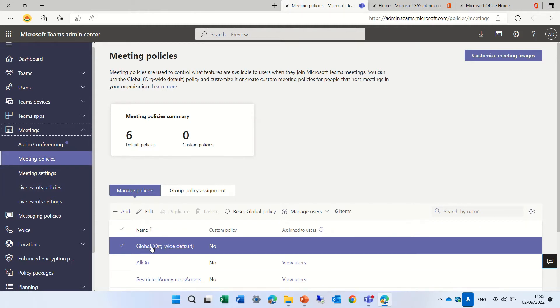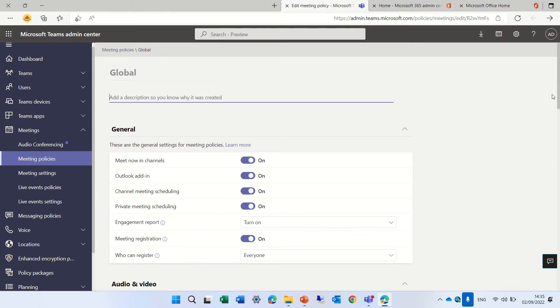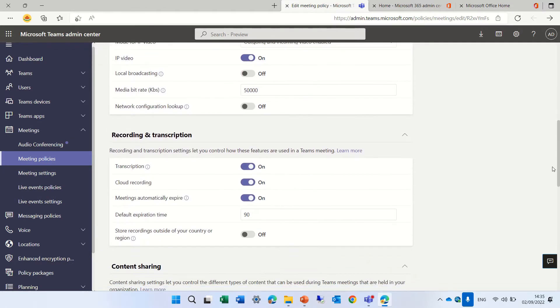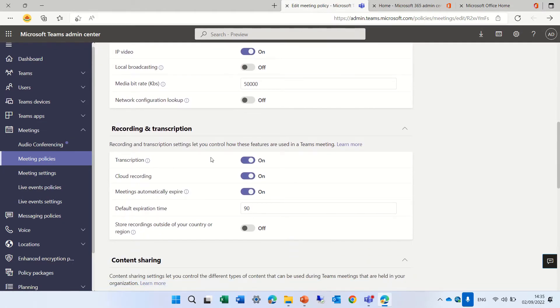And let's say click on the global policy. And if we scroll down, we will see transcription should be turned on. So if it's off, your admins need to activate it. Let's go back.